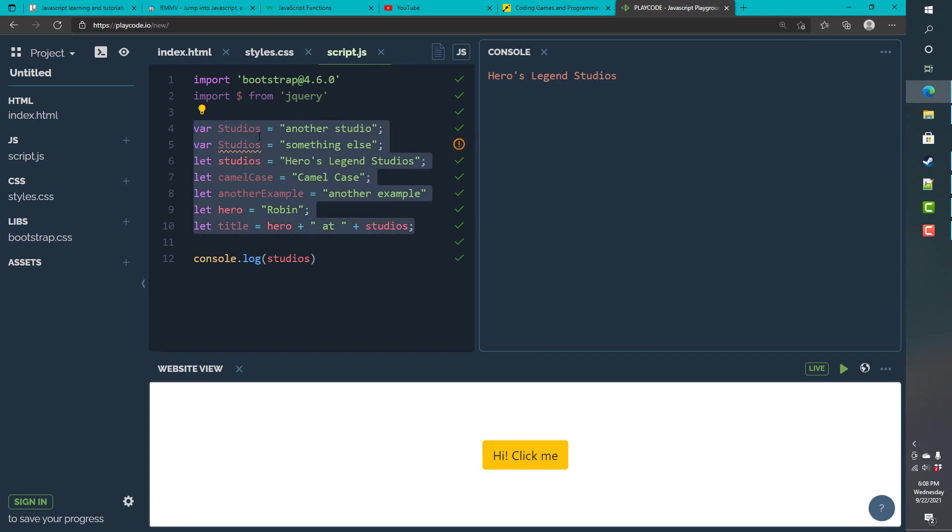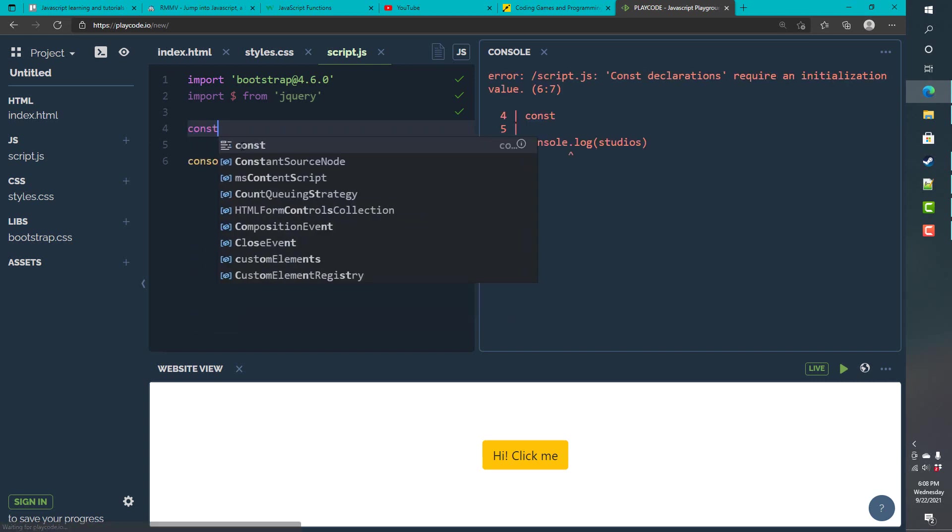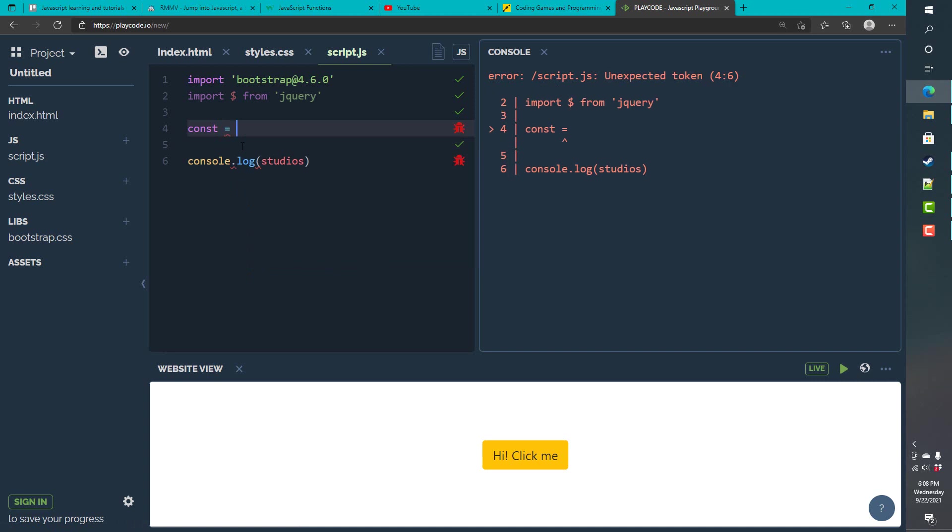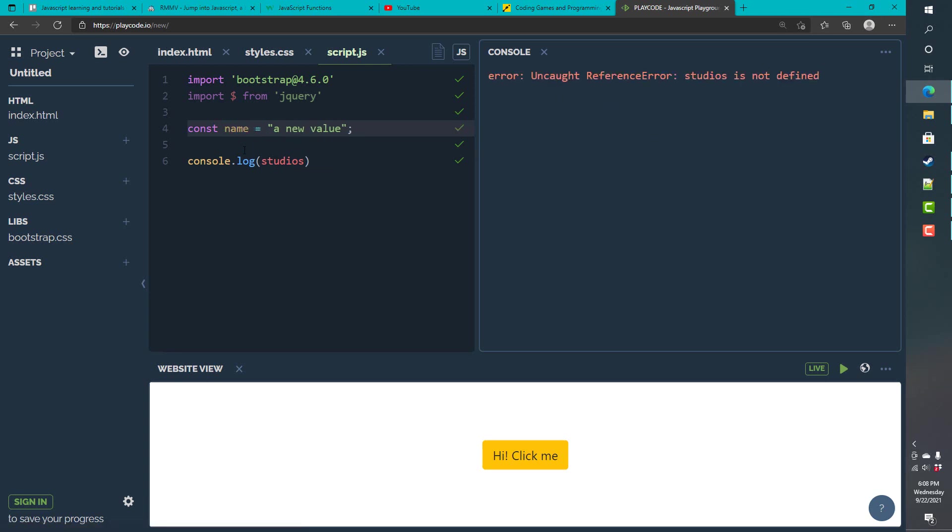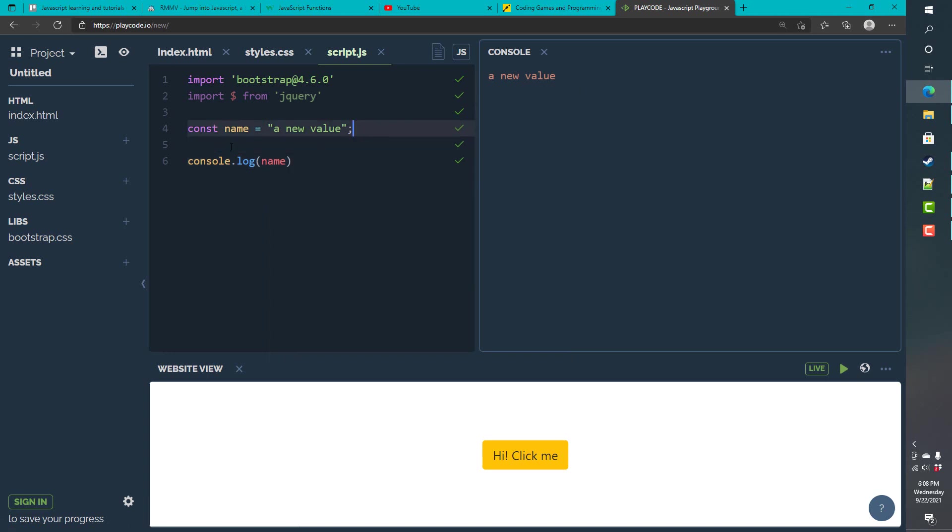So, another common and good practice to follow is using constants. Using a constant, we can then declare this as a new value. Oh, I forgot to give it an identifier. So, we must give everything a name. So, we give it an identifier that we can then later use to identify this value. So, name, a new value. So, with constants, you can't change them.